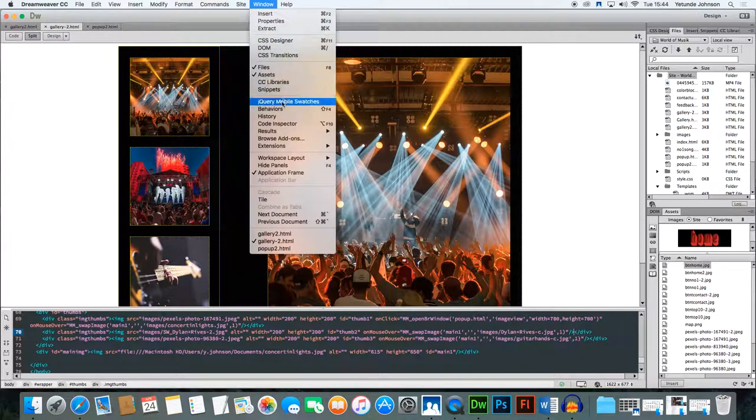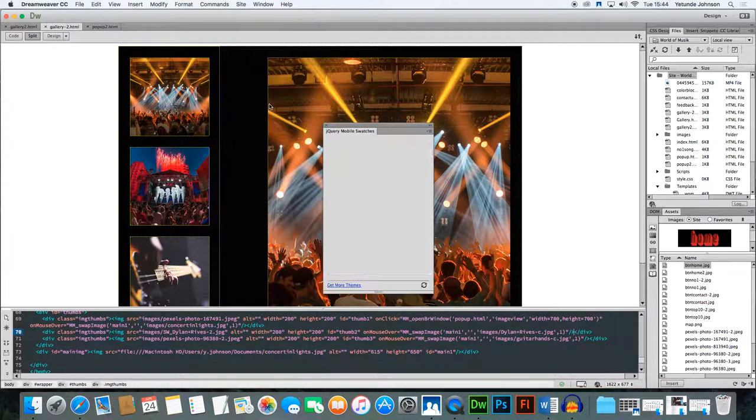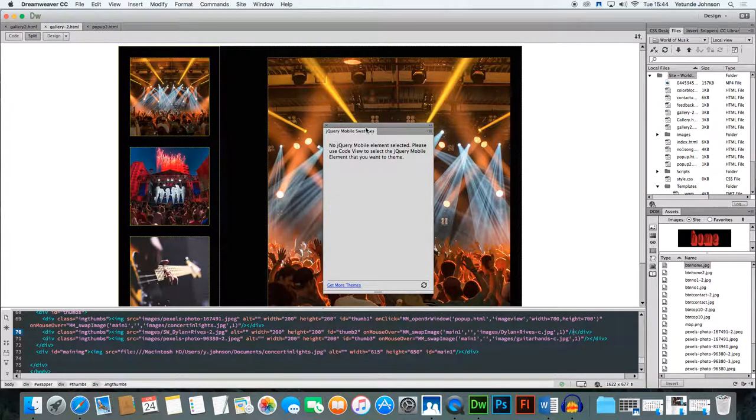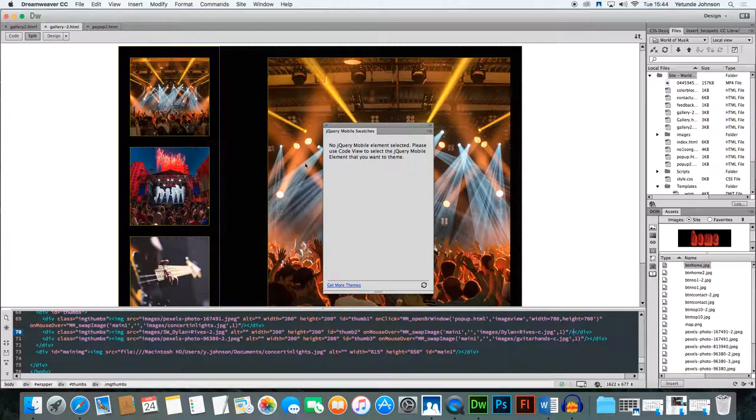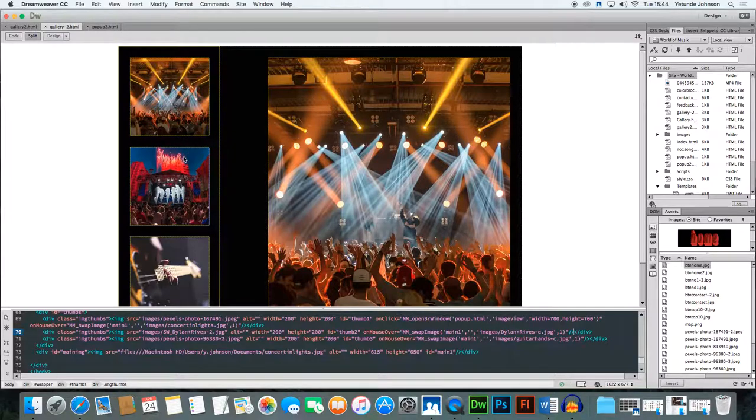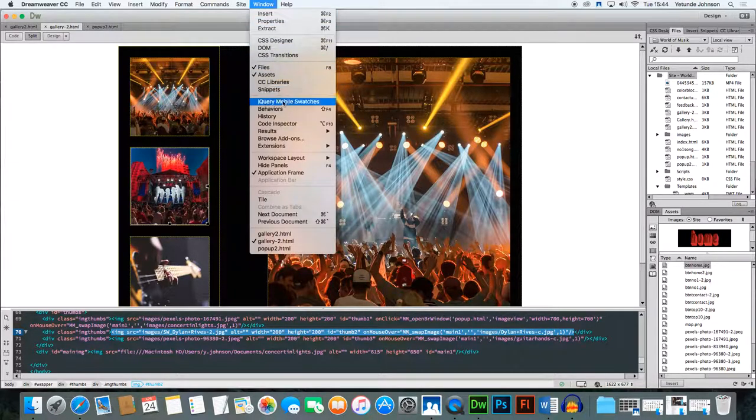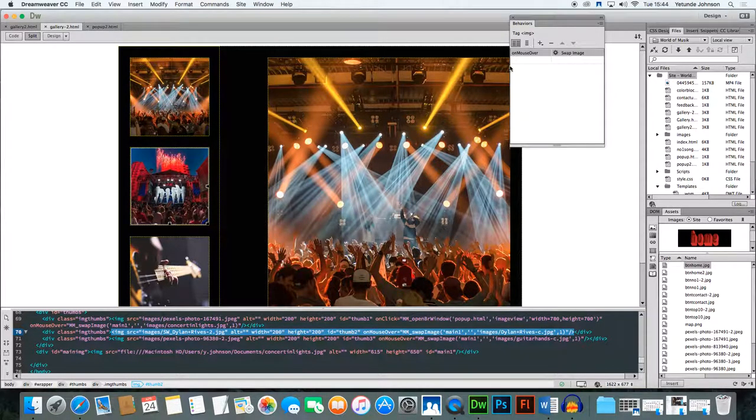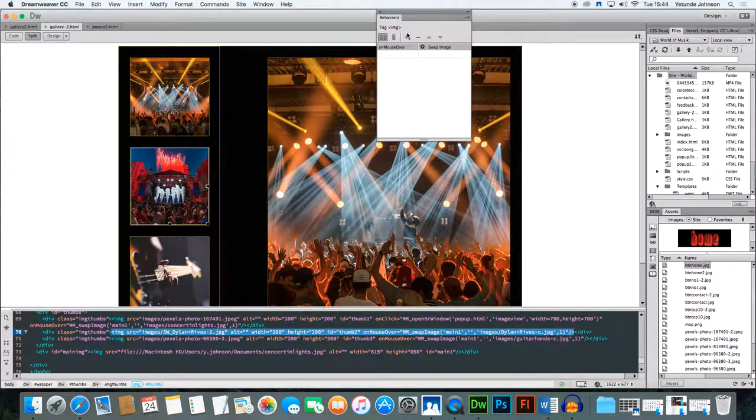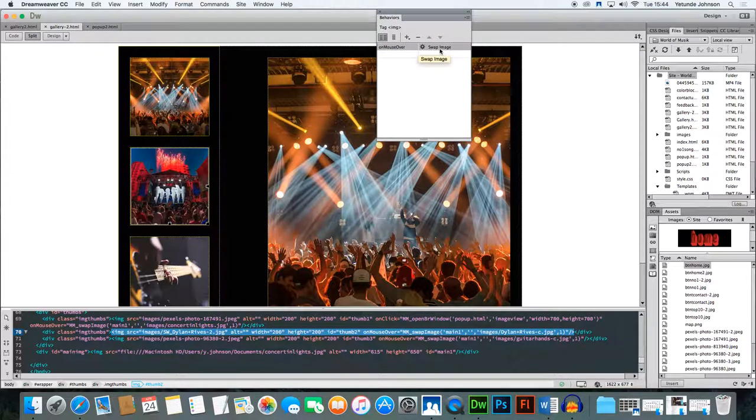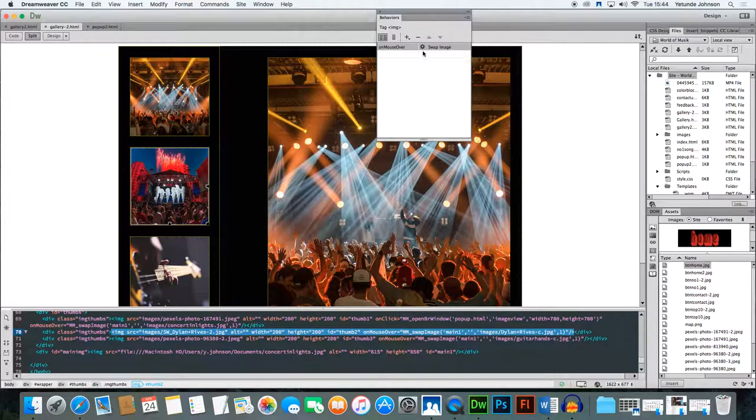You do that by opening your behaviors window. Window, behaviors. Right, let me just do that again. Click on the image, Window, Behaviors. Now it pops up and shows you we already have a swap image behavior on mouse over, that's when you go over the image.